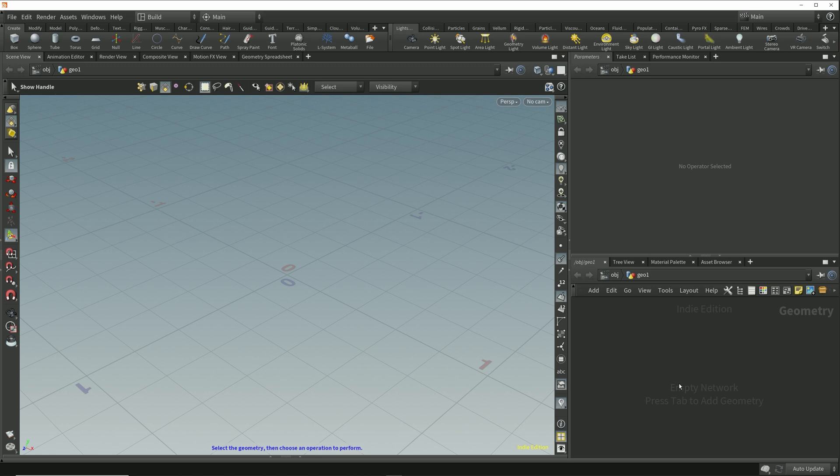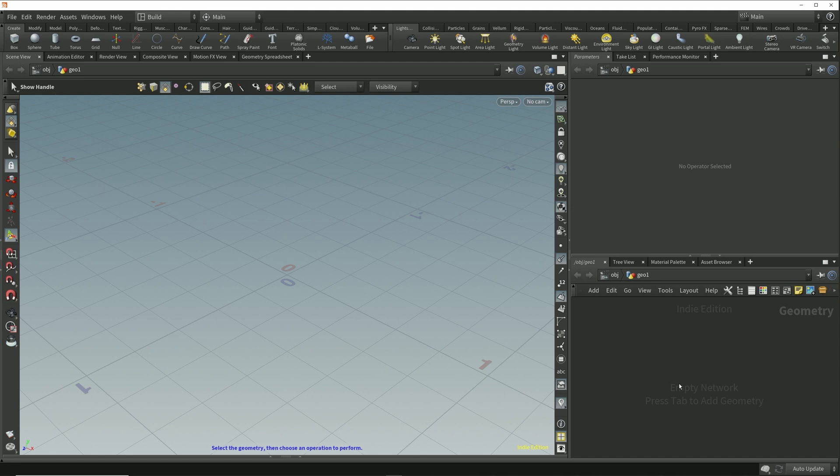If you're coming to Houdini from another application then you're more than likely familiar with the need to reverse primitive normals from time to time, but for the sake of anybody who's completely new to 3D content creation we'll look at a quick example of when and why we'd need to flip primitive normals.